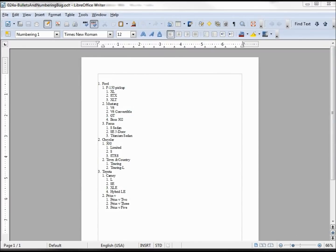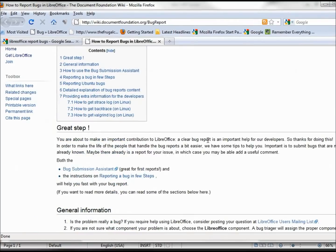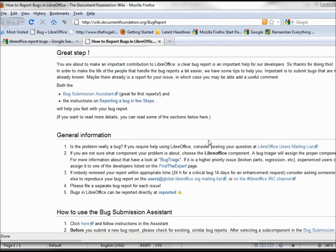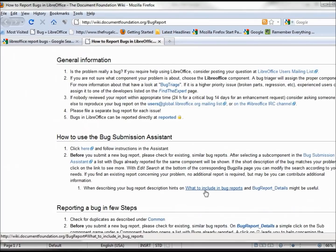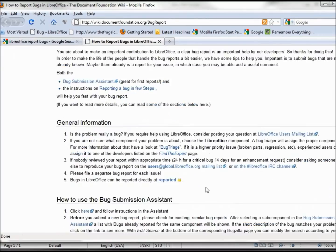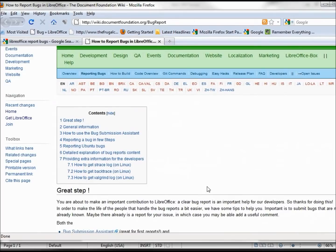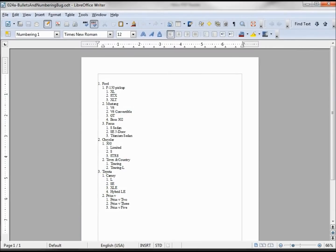Also, before submitting any bugs, you're going to want to go to 'How to Report Bugs in LibreOffice' and we'll notice that they have the users mailing list and a bug triage, and a thing called Bugzilla.